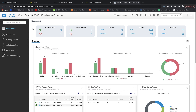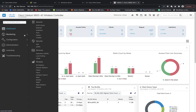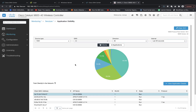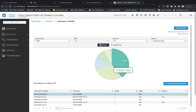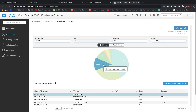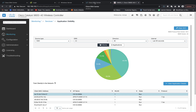On the wireless LAN controller, you can go into Monitoring and Application Visibility to make sure that the 9800 AVC is working properly and that it is showing the applications in the AVC screen.